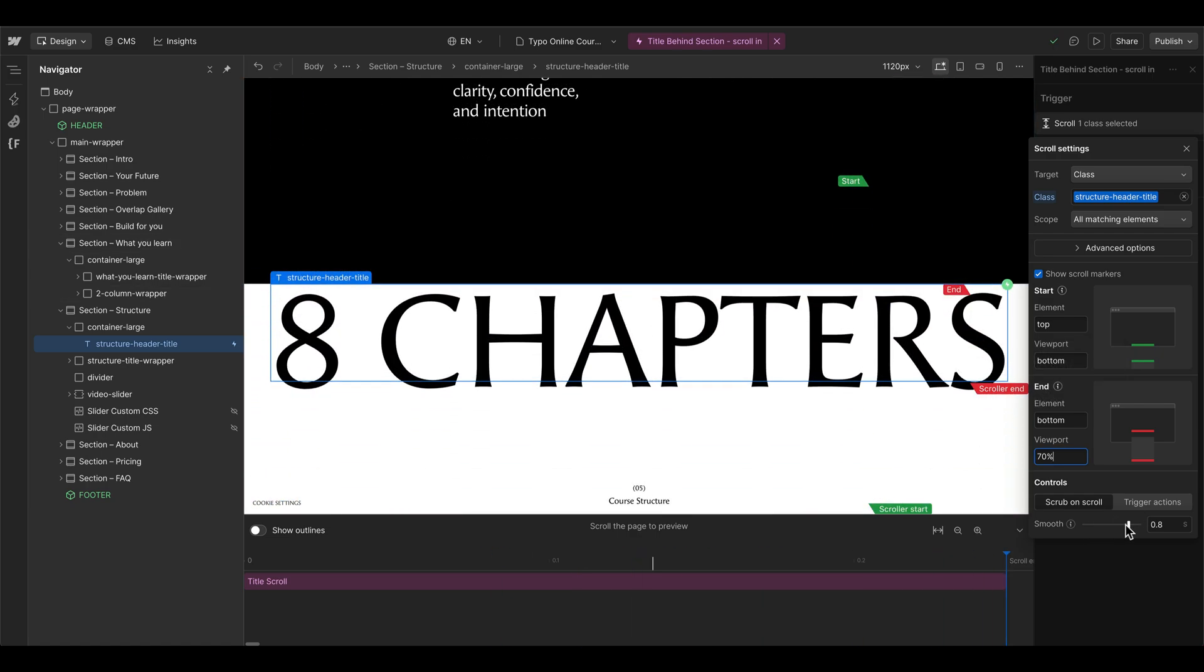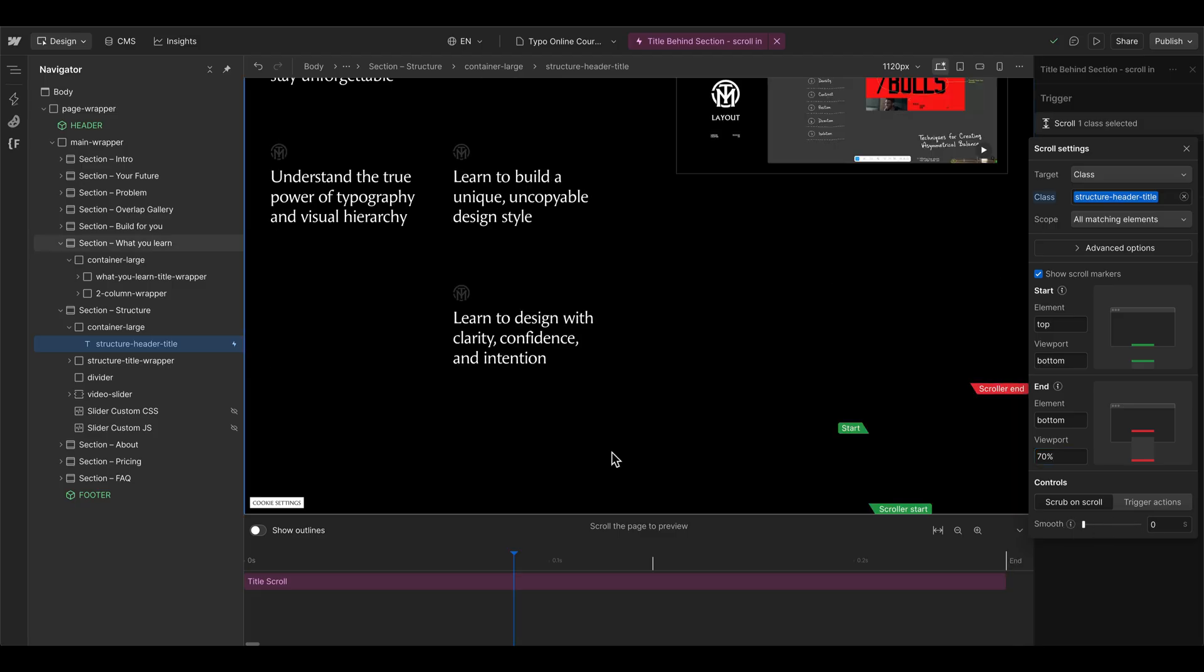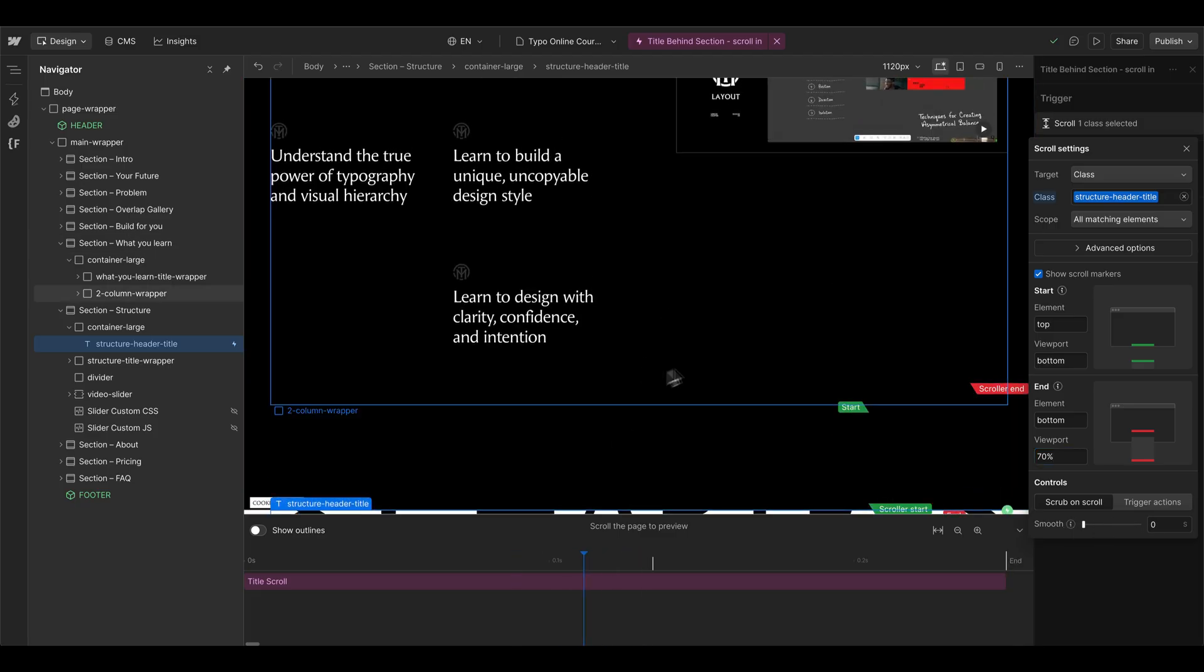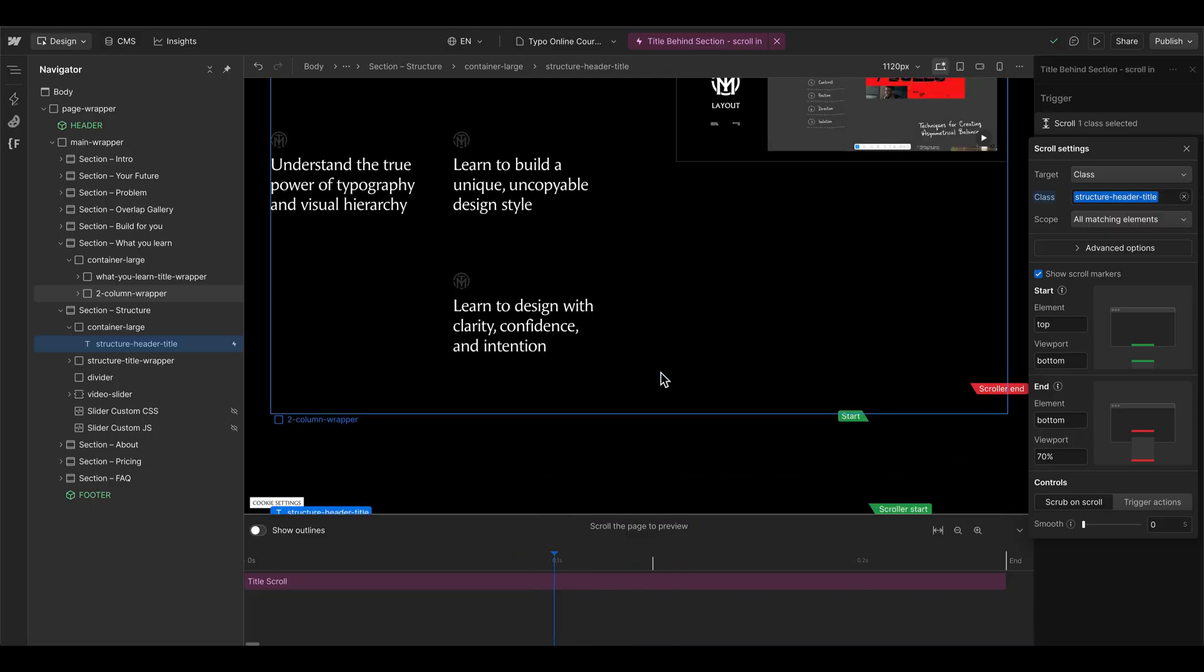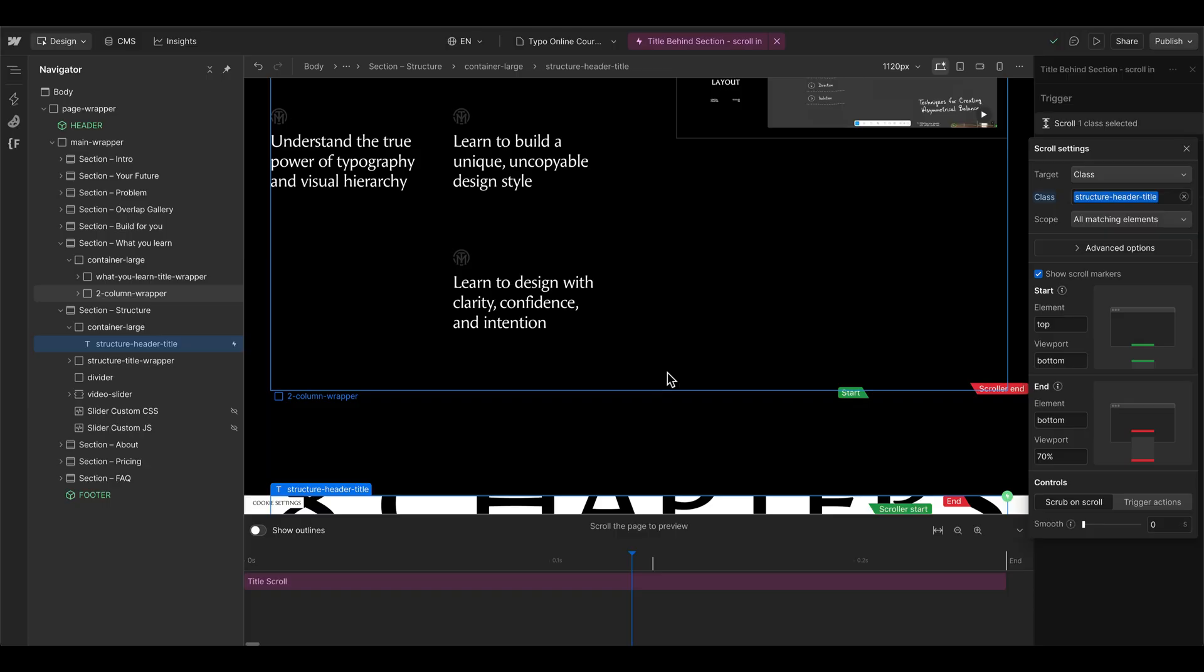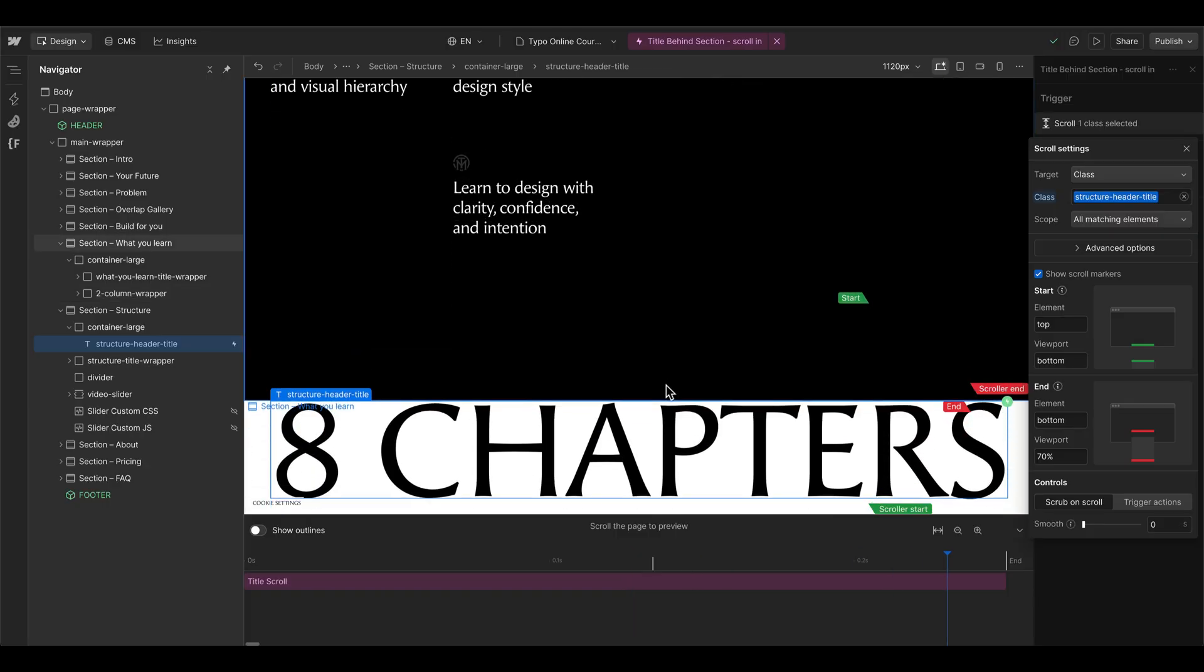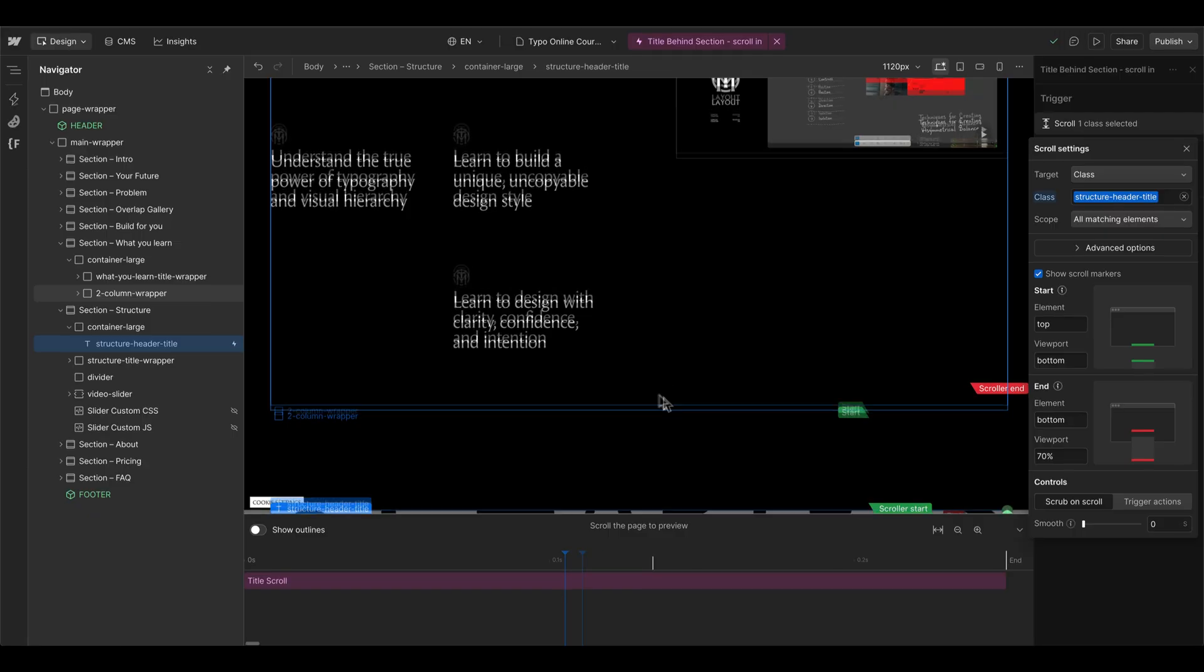We can also turn off the smoothness here because what I want is kind of like the same scroll speed like the dark background color here. Then it gives us the illusion that the background is above the title element and it's kind of the position sticky bottom setting.